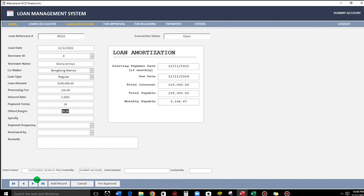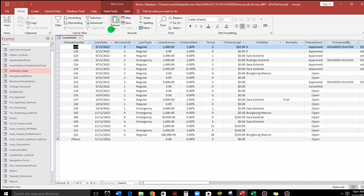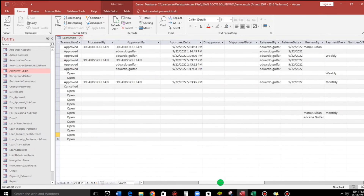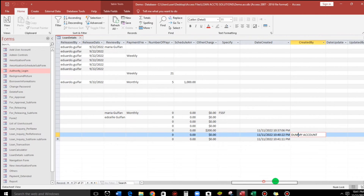Let's save and check if it's really recorded in the loan details table. Remember, the reference number is 152. Let's refresh — okay, number 152. Here we go: the timestamp shows date created together with created by, showing the dummy account.